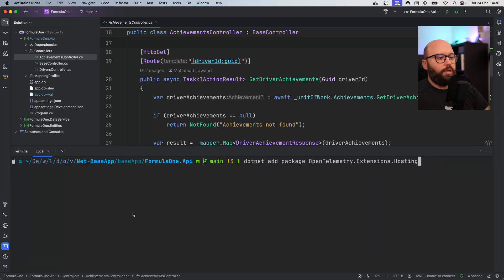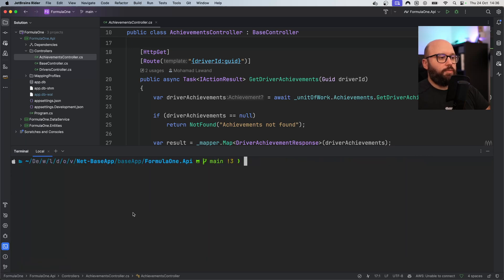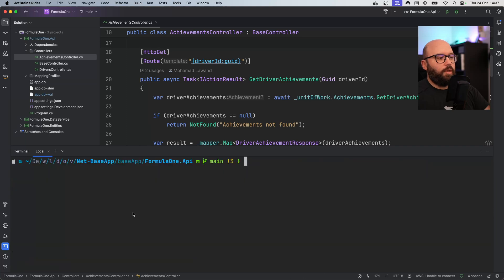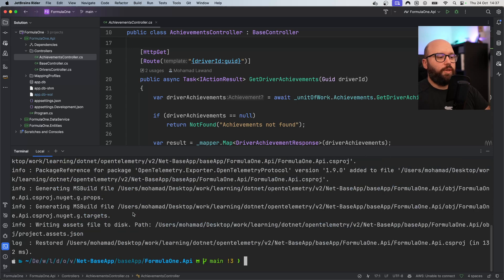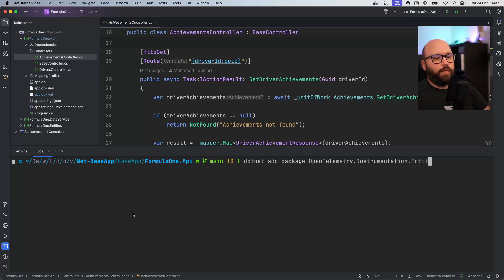Next I'm going to install OpenTelemetry.Instrumentation.AspNetCore. Then another package: the instrumentation for HTTP requests, which allows me to actually monitor every single HTTP request coming in. Then I'm going to be installing another exporter in order to export everything regarding OpenTelemetry. And once that has been installed, I'm going to add an instrumentation for Entity Framework Core, which is still in beta version, so I'm going to put instrumentation.entityframeworkcore.